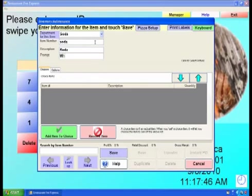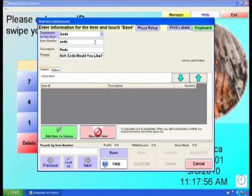Enter a prompt or a question to be asked when making your selection. For example, which soda would you like? Select Add Item to Choice.